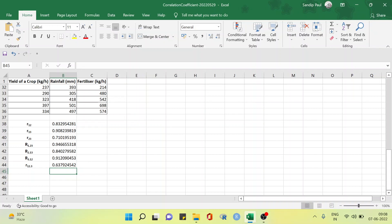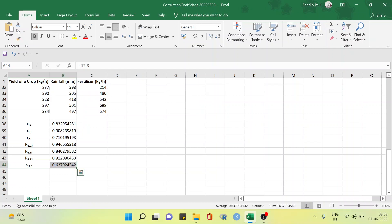Here we have the partial correlation between X1 and X2 after eliminating the linear effect of the amount of fertilizer. We notice that the partial correlation coefficient between the yield of crop and the amount of rainfall, after eliminating the effect of the amount of fertilizer, is 0.637. This means that the yield of crop and the amount of rainfall are moderately positively correlated after eliminating the effect of the amount of fertilizer for the given data.